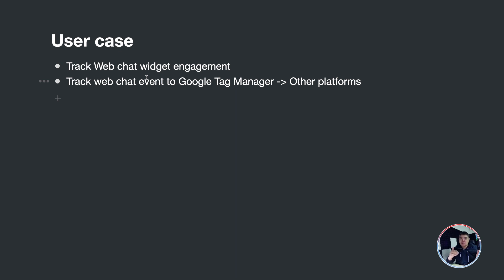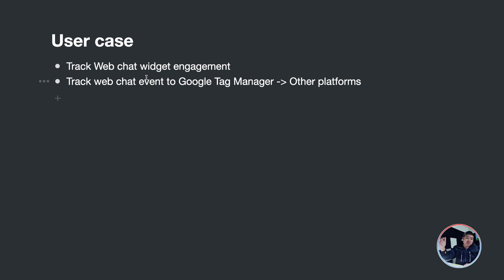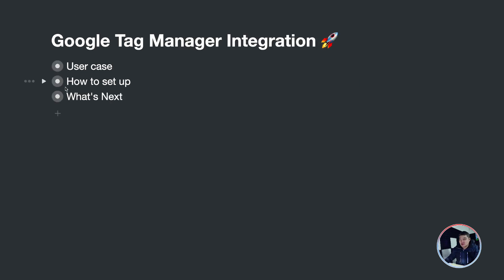Because we have the web chat channel, any actions — for example the user submitted a form, booked an appointment, or an e-commerce order happened in the web chat channel — you can send those as conversion events to Google Tag Manager. From there it's a central place you can distribute to other platforms. This video requires some basic understanding of how Google Tag Manager works and how to implement triggers and tags.